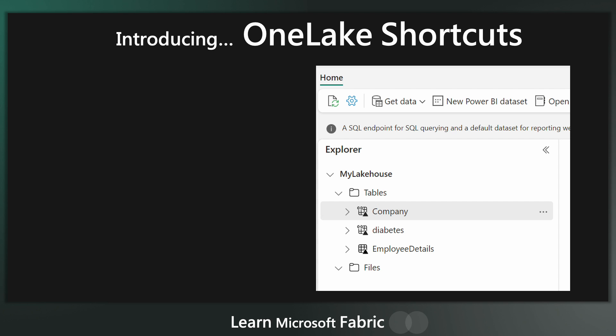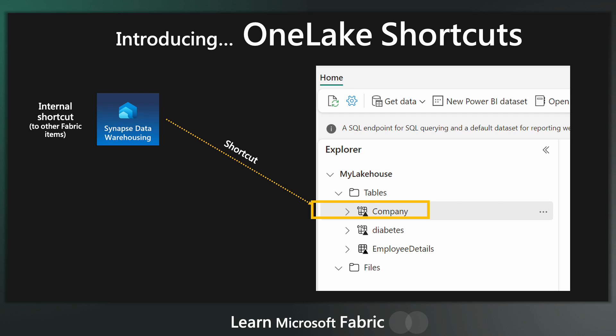Let's look at an example. Here we have two tables, which might look like tables, but actually they're shortcuts. You can tell from the paperclip type link thing in the top left hand corner of the icon. The first one, the companies table, is actually in a completely different data warehouse in Fabric.